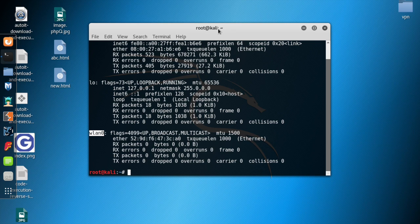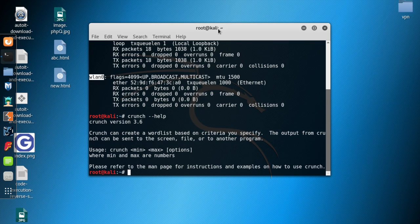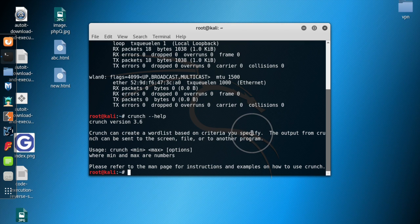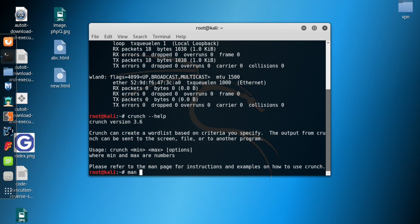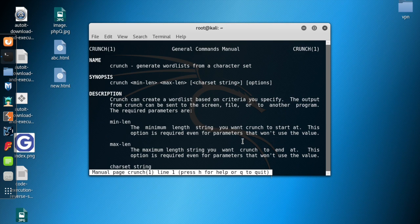Let me show you how to use crunch by typing 'crunch --help'. As you can see, crunch can create a word list based on criteria that you specify. The syntax is: crunch, then the minimum length, then the maximum length, then certain options. Let me type 'man crunch' to see all the options available.